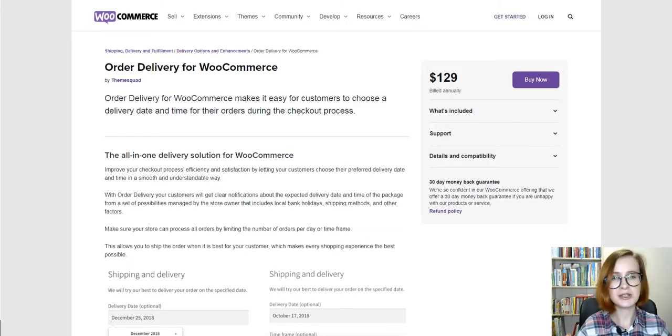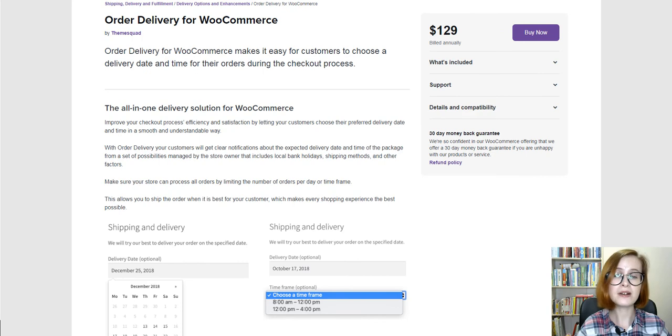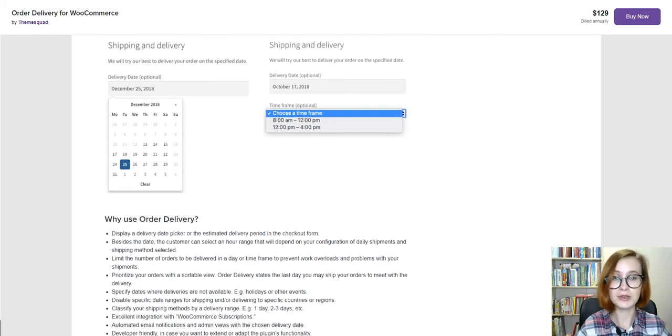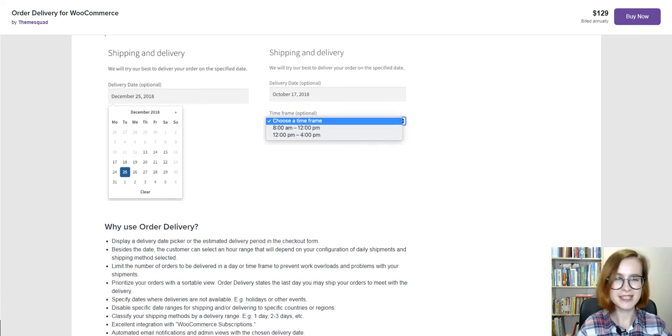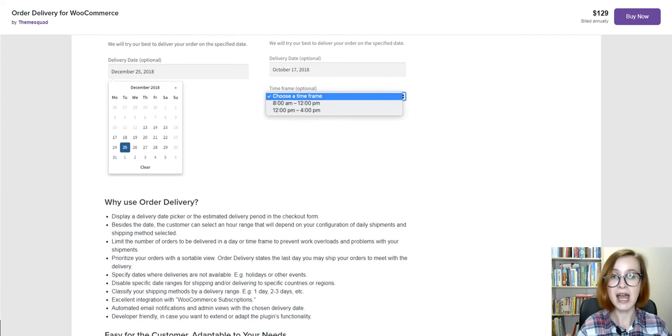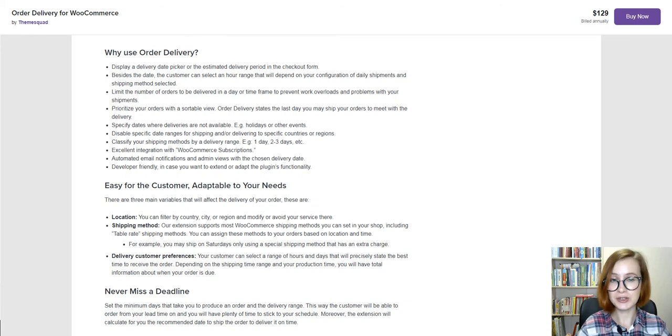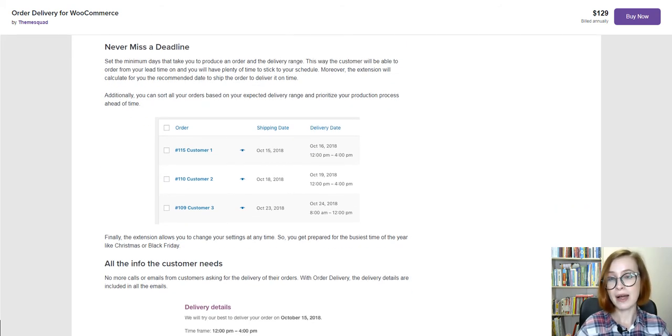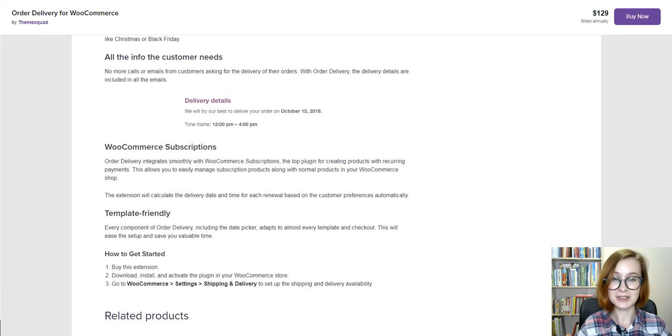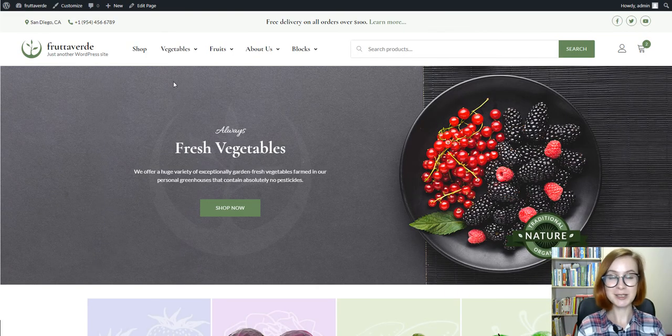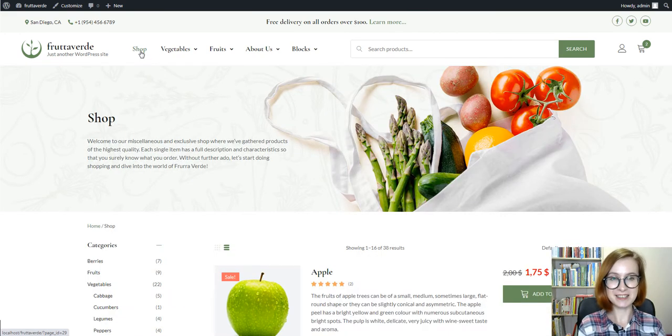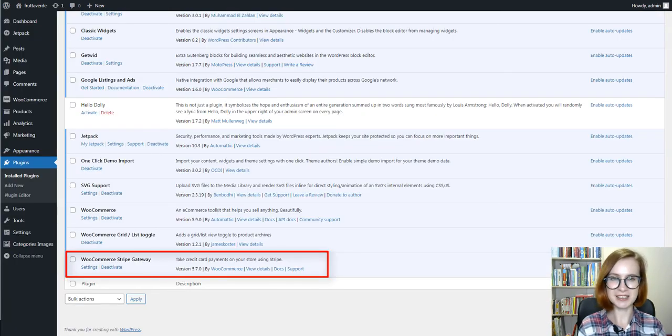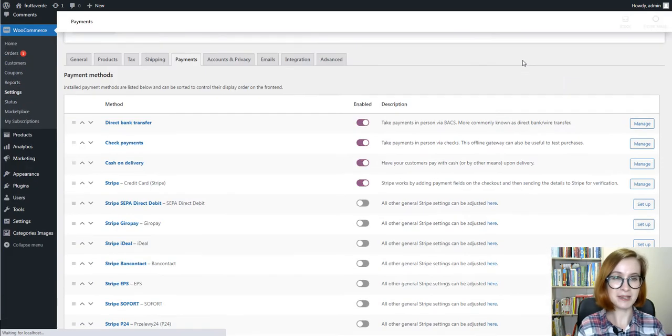On top of that, you might want to explore the WooCommerce universe more to learn all the details and how to employ more tools on your online storefront template. For example, you can improve your checkout process efficiency and satisfaction by letting your customers choose their preferred delivery date and time in a smooth and understandable way by installing an extra delivery solution for WooCommerce. Right now, why don't we order from our website using its majesty WooCommerce core functionality? You know, all its built-in tools, but still with some bells and whistles. I mean the add-on for Stripe Payment Gateway.